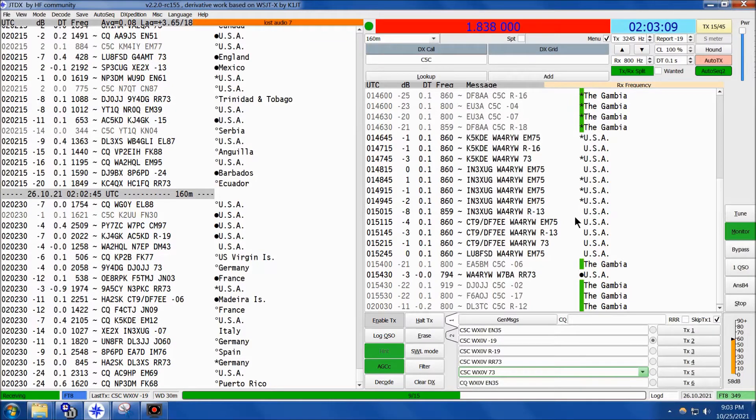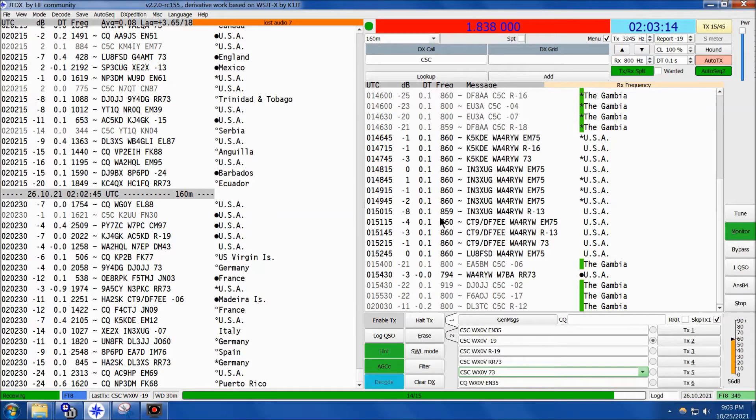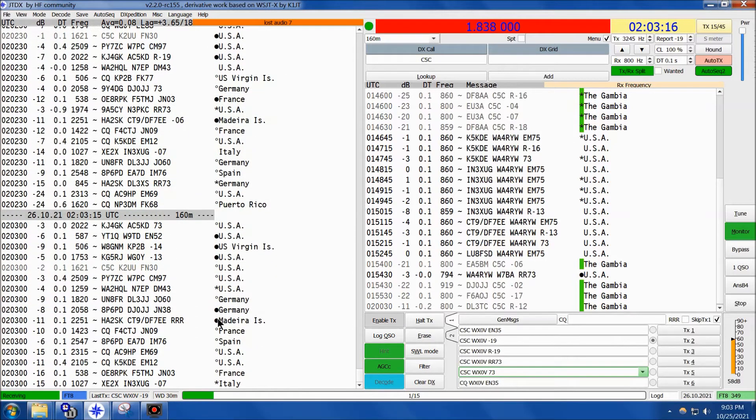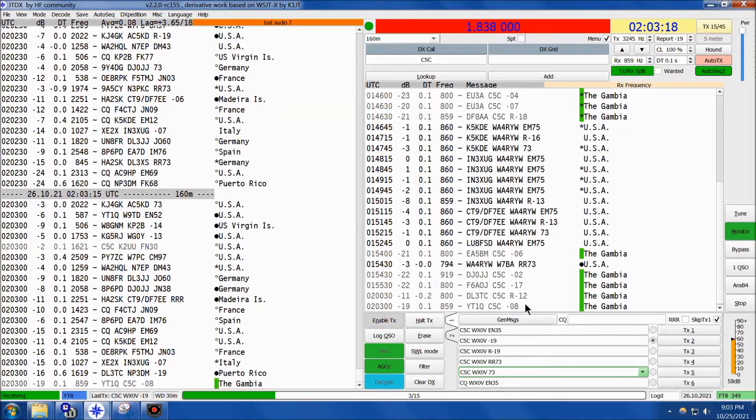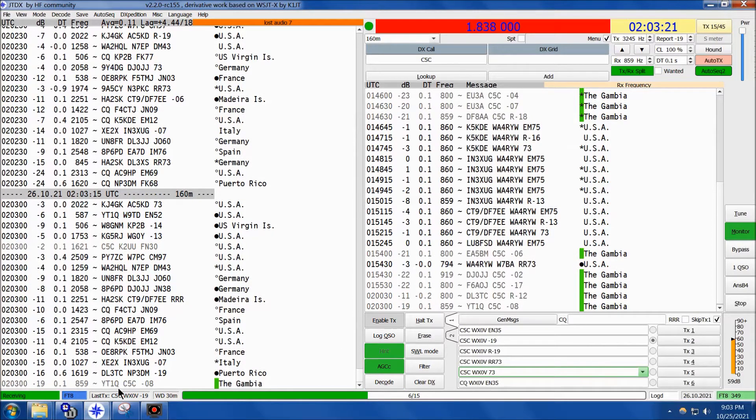We're on several minutes later, it's 0203 Zulu now, 9:03 p.m. Central Daylight Time. Trying to get a live pass in here, and there it is - he's working Yankee Tango 1 Quebec.